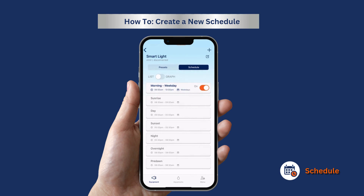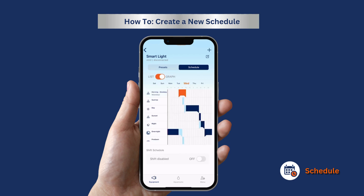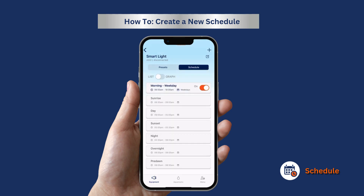This custom schedule that you have created will override the default schedule. You can see the visual using the graph section when you slide the icon over here. Your custom schedule is always shown in orange. You have successfully created your new schedule.